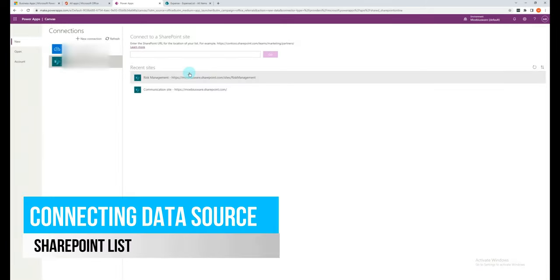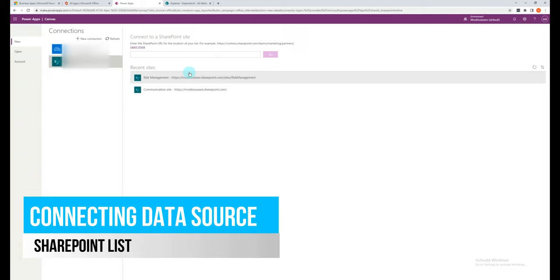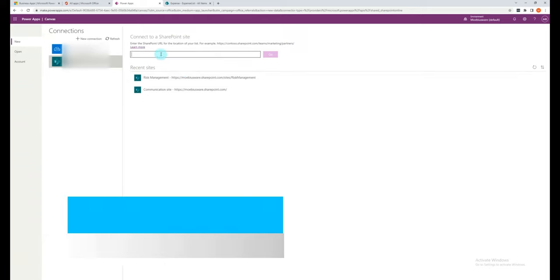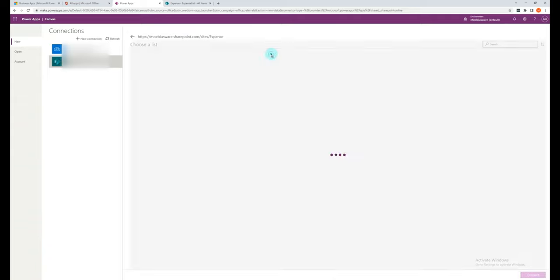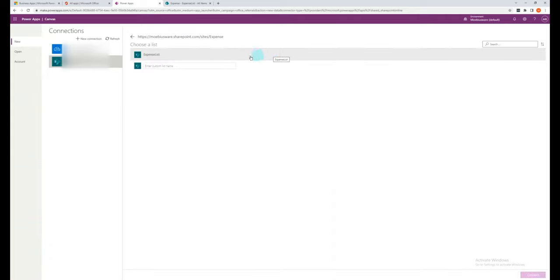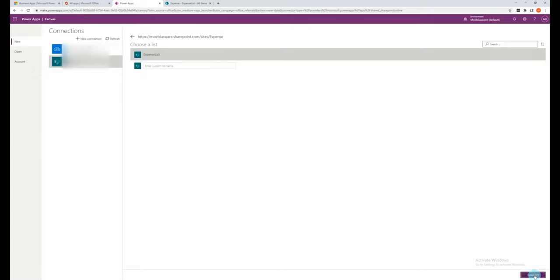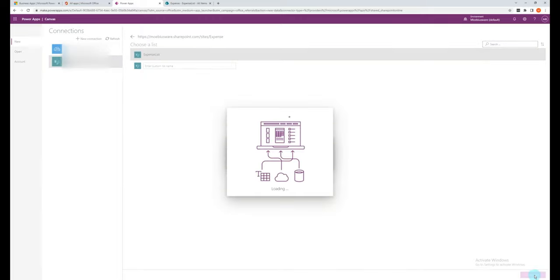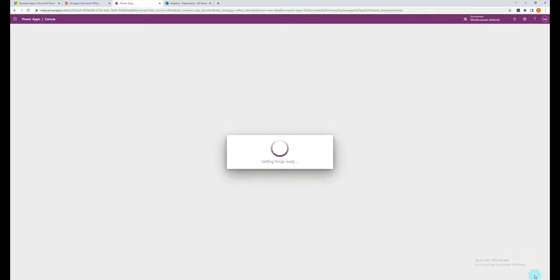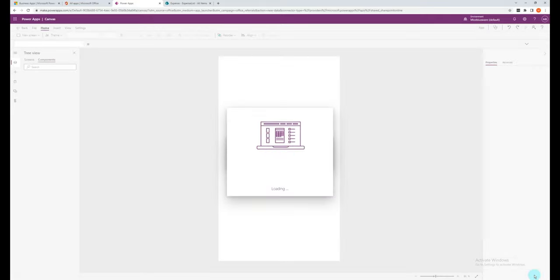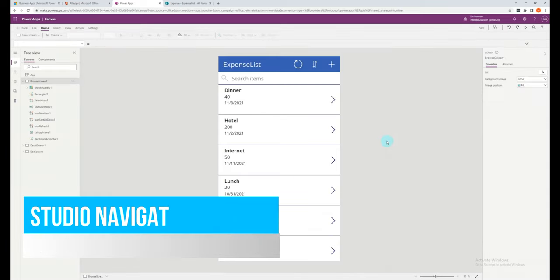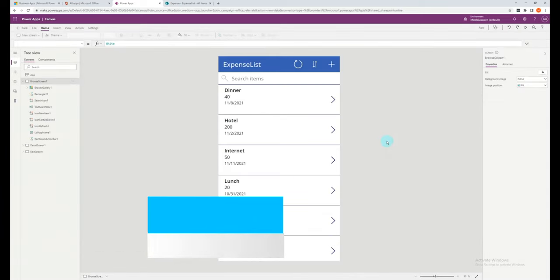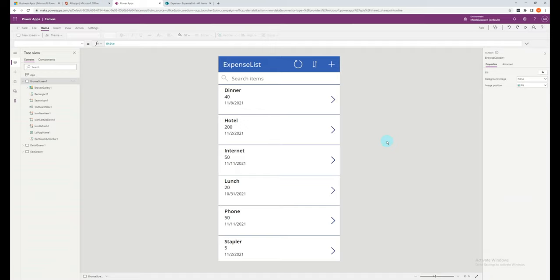First, I'll need to select the SharePoint site that I'm using for this example. Click Go, and then select the correct list. Then click Connect. So we are now in the Studio section of Power Apps and our very first app has been generated.